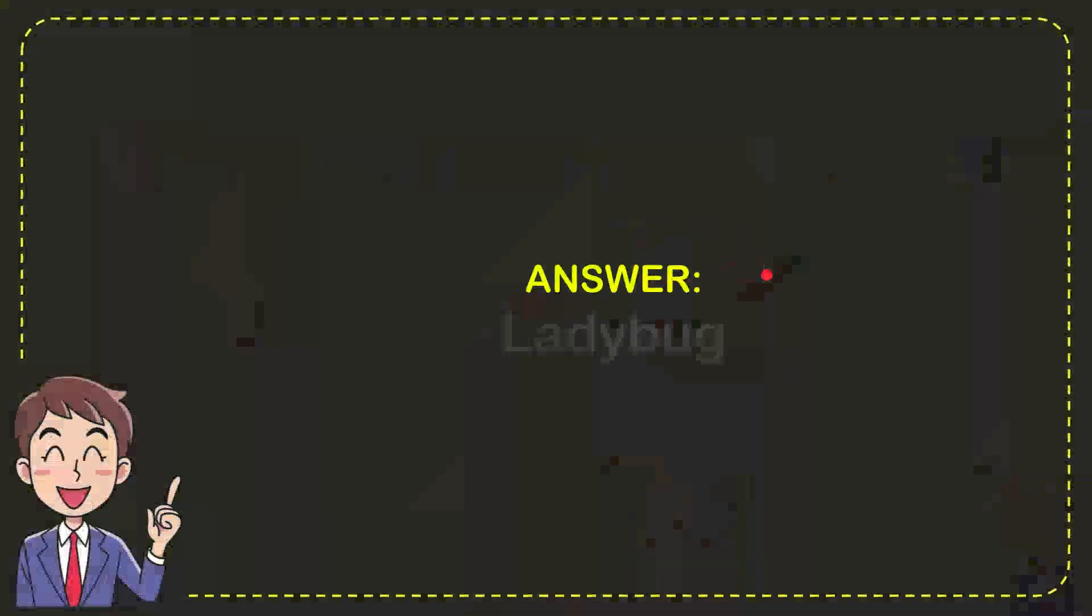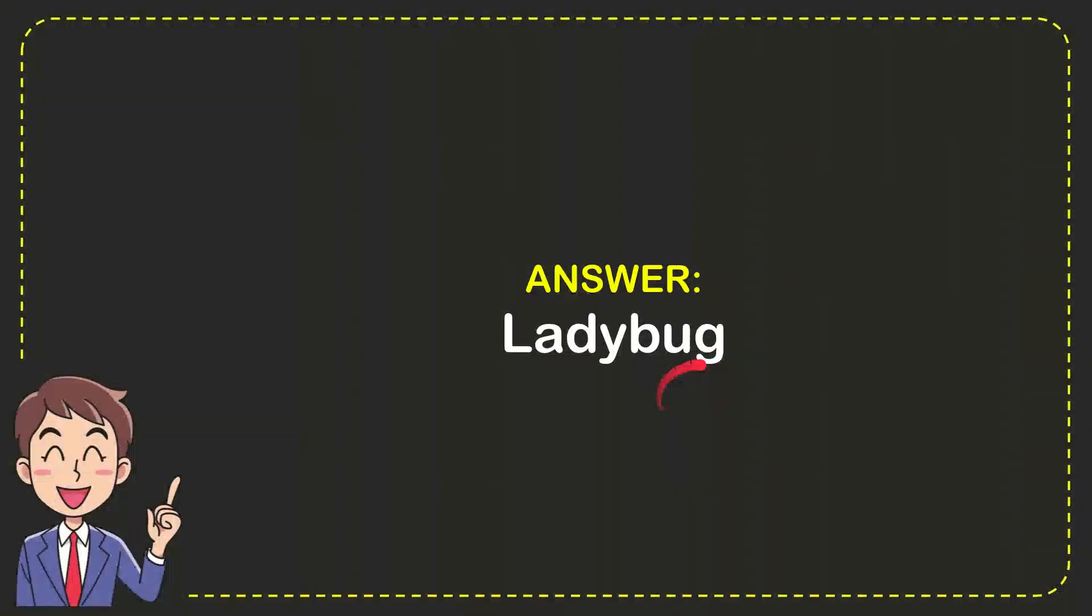Well, now I'll give you the answer for the question and the answer is Ladybug. So that is the answer for the question, Ladybug. That's the answer.